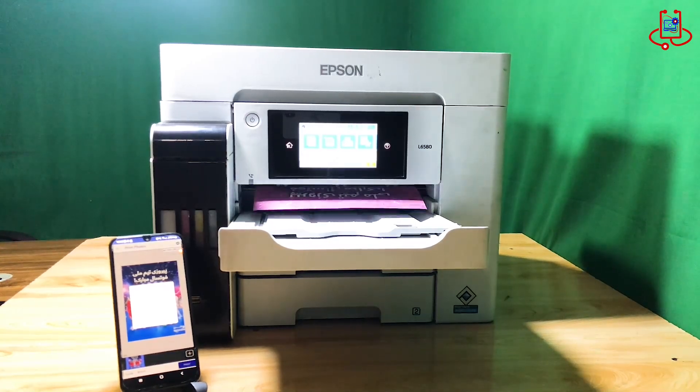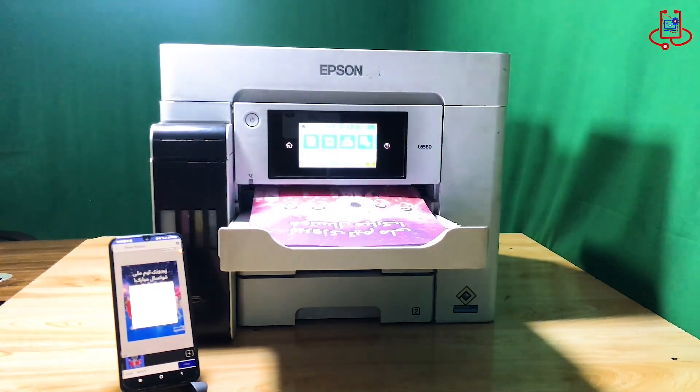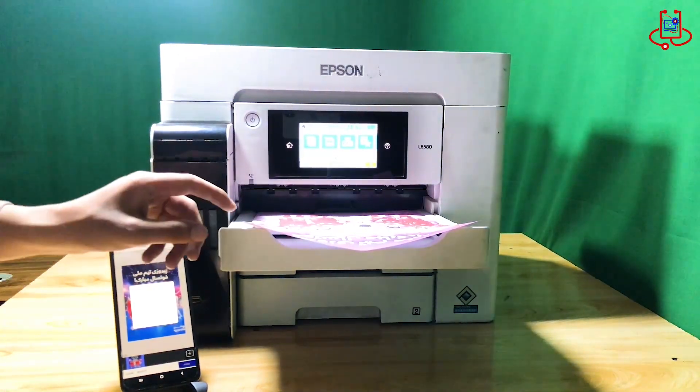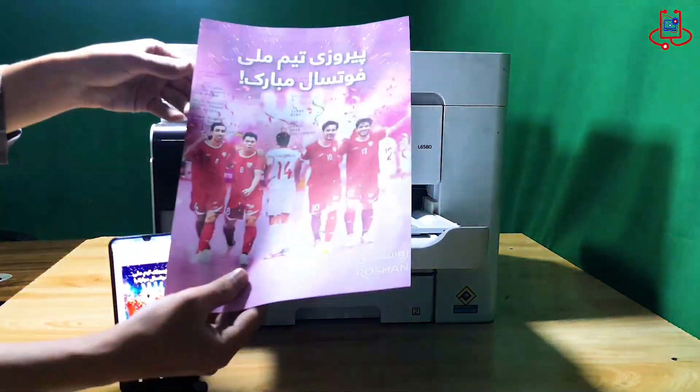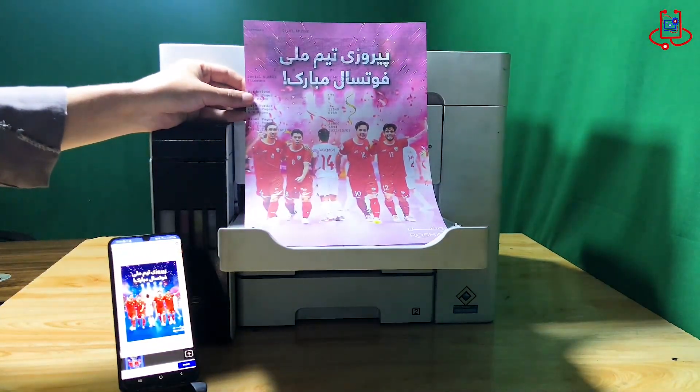The link to download the Epson iPrint app is available in the description below. Until the next helpful video, goodbye.